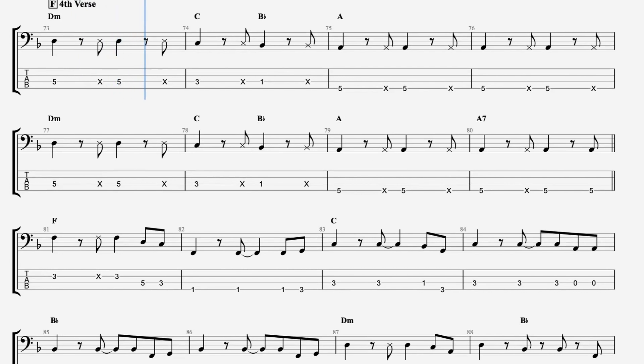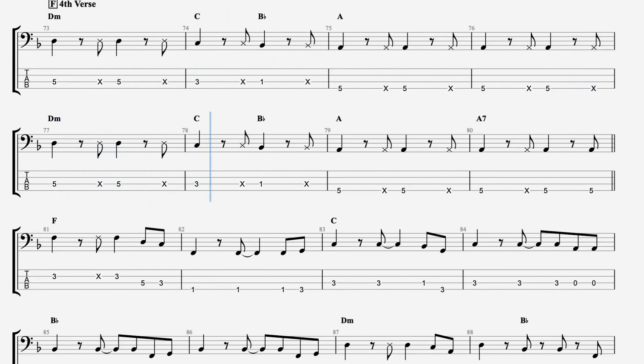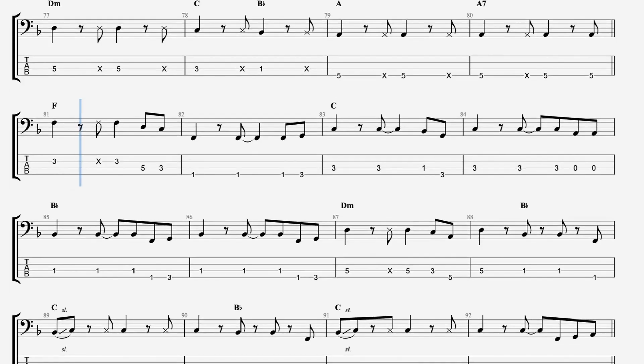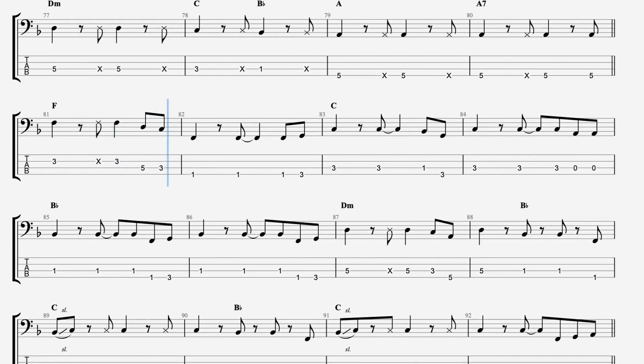And Harry, Harry doesn't mind if he doesn't make the scene. He's got a daytime job, he's doing alright. He can play the honky tonk like anything.